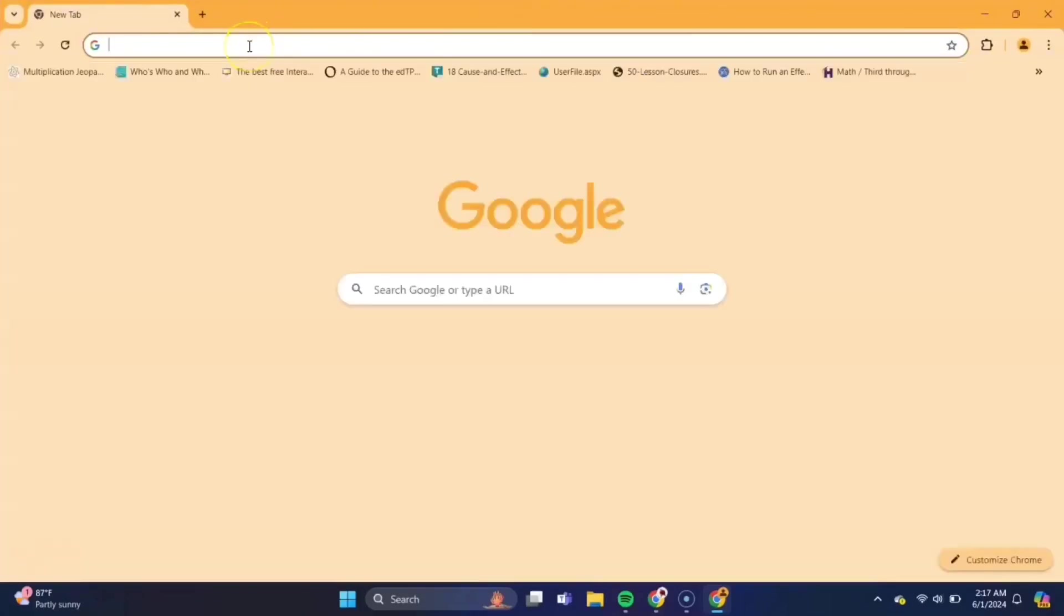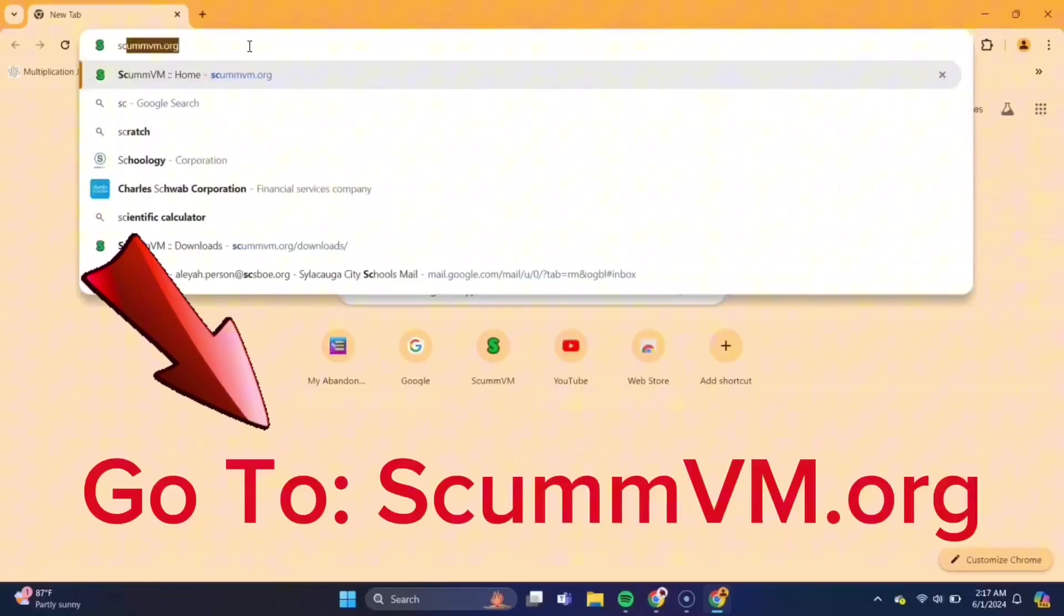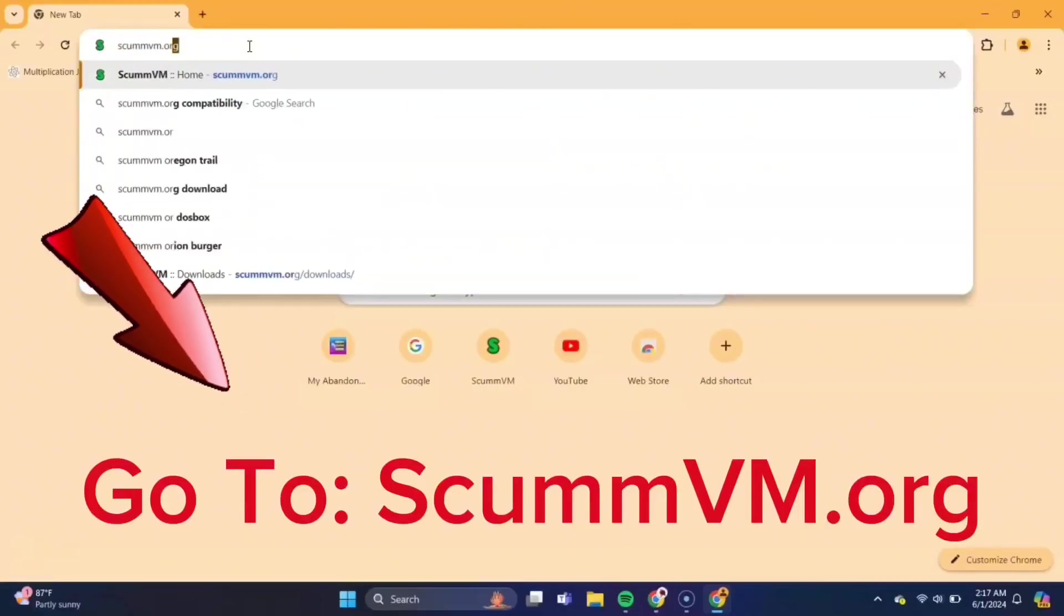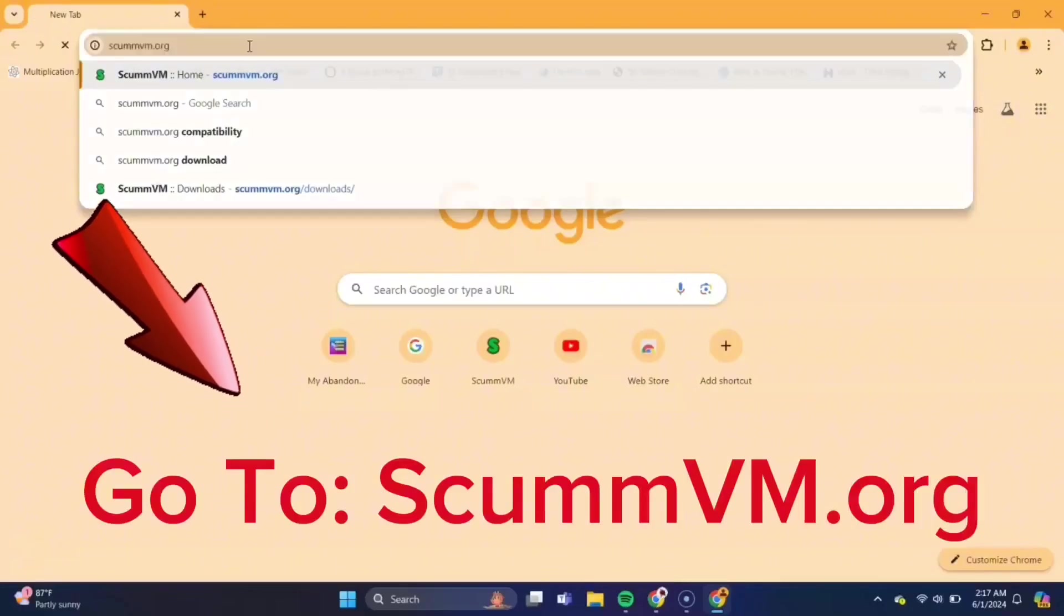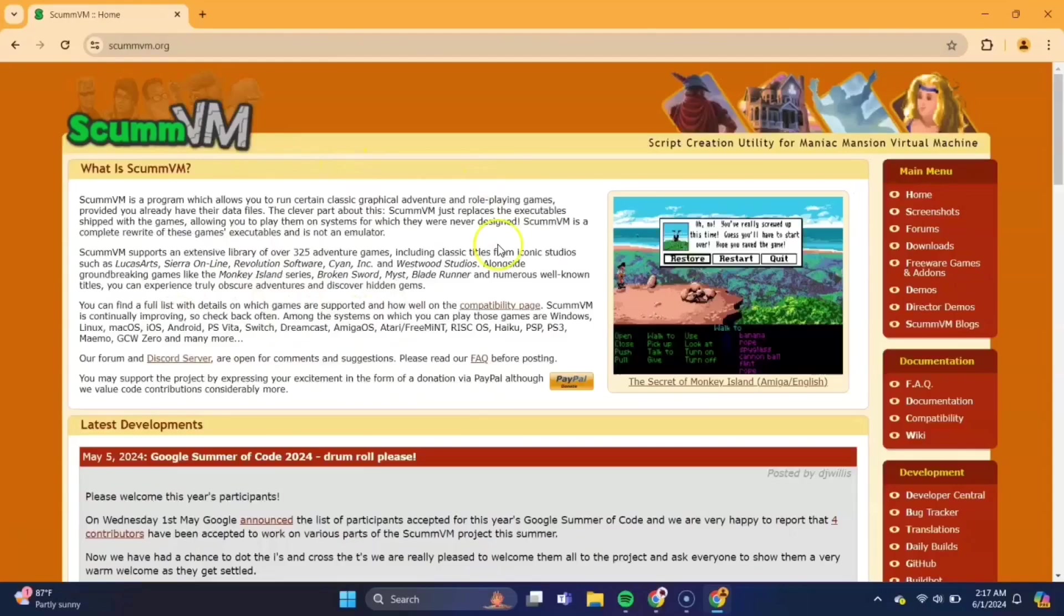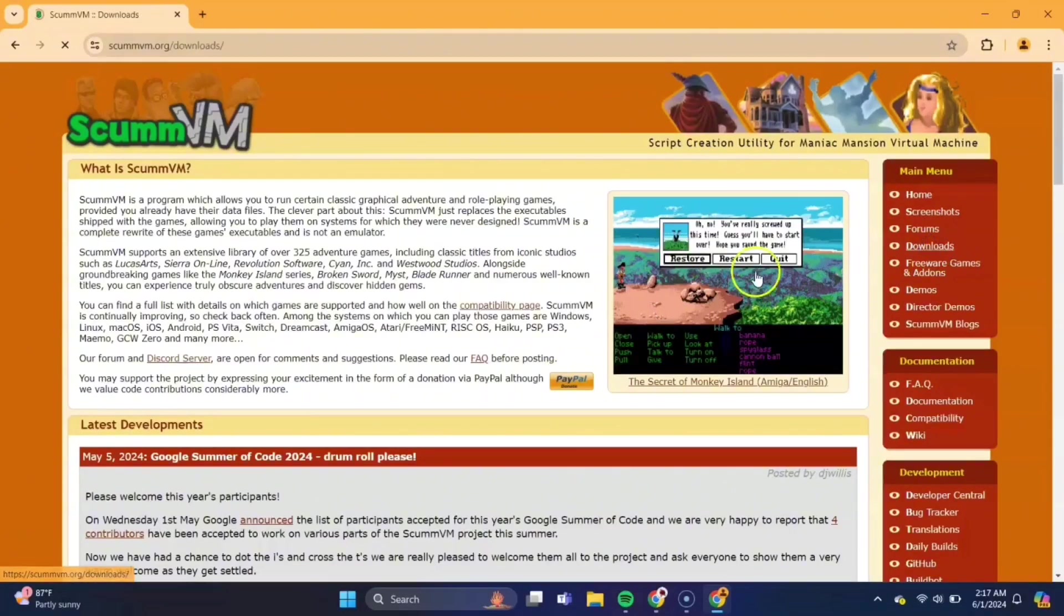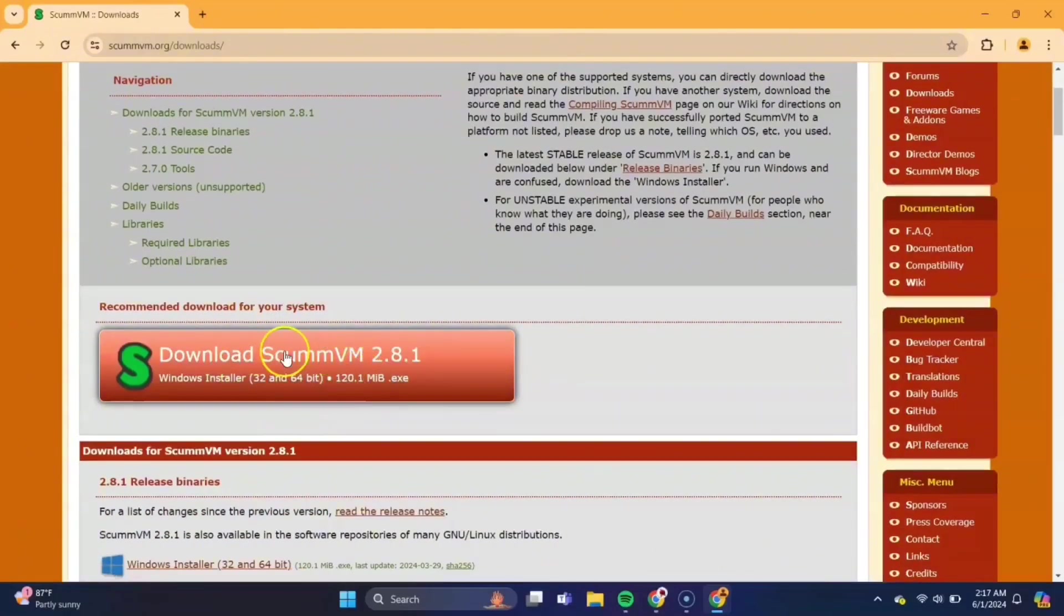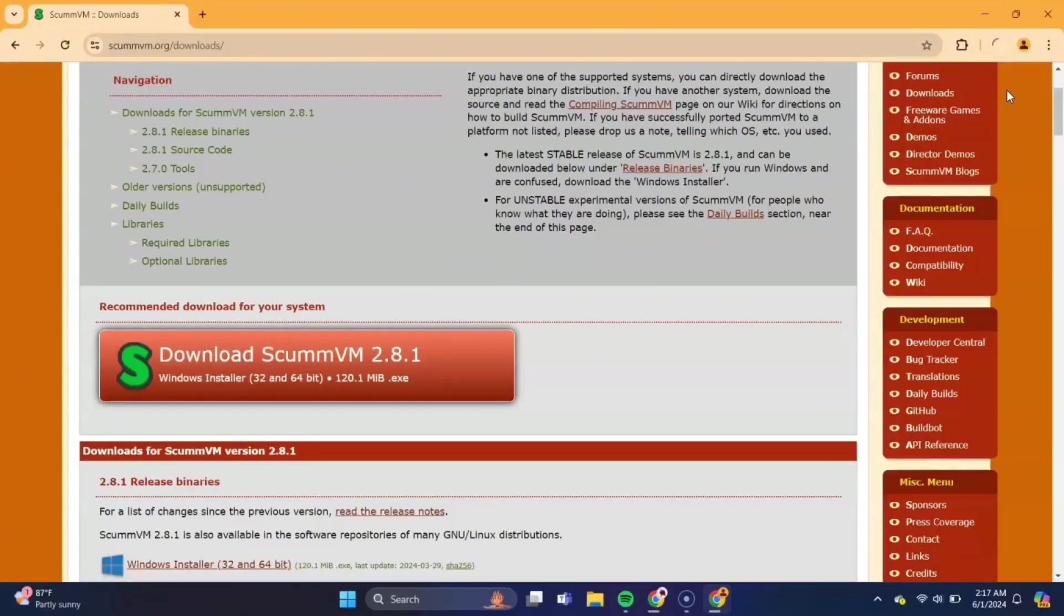So first thing you need to do is open up your browser and head over to the website scumvm.org. Once you're there, over here on this right hand side, you'll see a downloads tab. Double click on there, and this big orange rectangle, double click that to download, and it'll take a couple minutes or so.